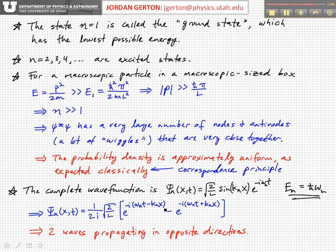What we notice is that each one of these exponentials is like a plane wave — a traveling wave — but these traveling waves are going in opposite directions. One has omega_n t minus k_n x, and the other has omega_n t plus k_n x. So another way to think about these standing waves, these stationary states, is that there's a superposition of two traveling waves traveling in opposite directions, and they interfere to give you these nodes and antinodes.